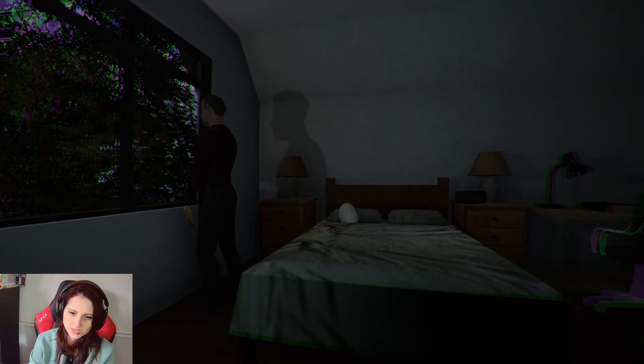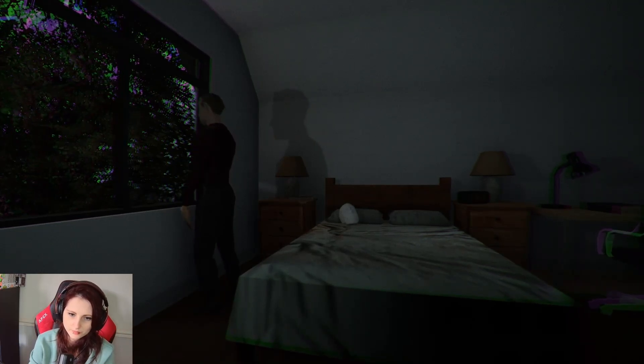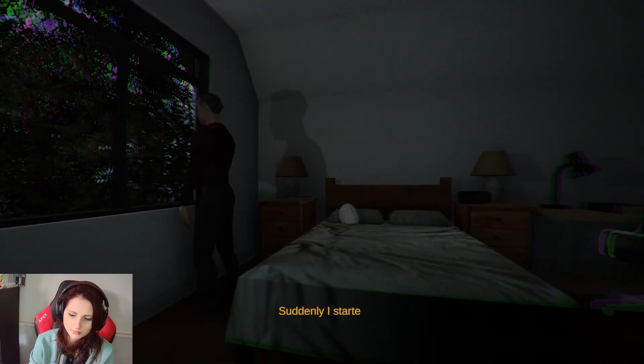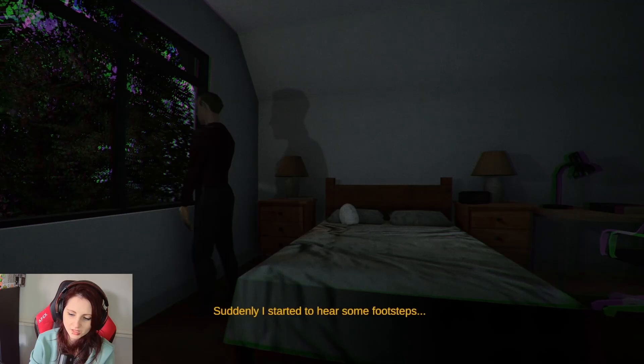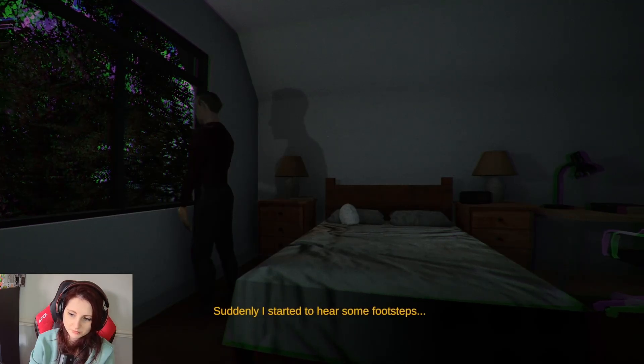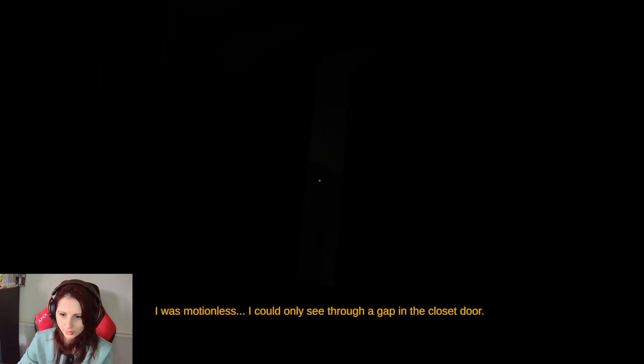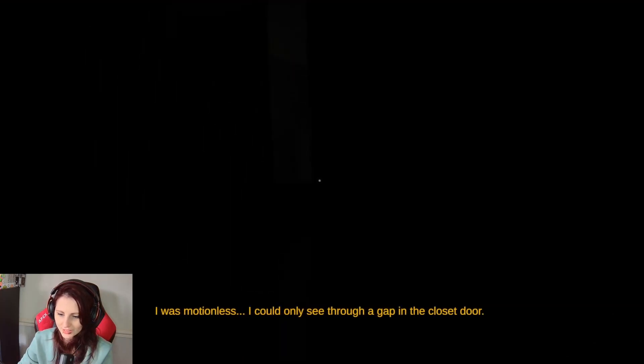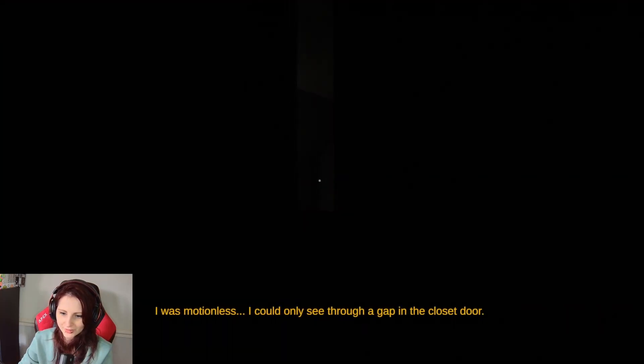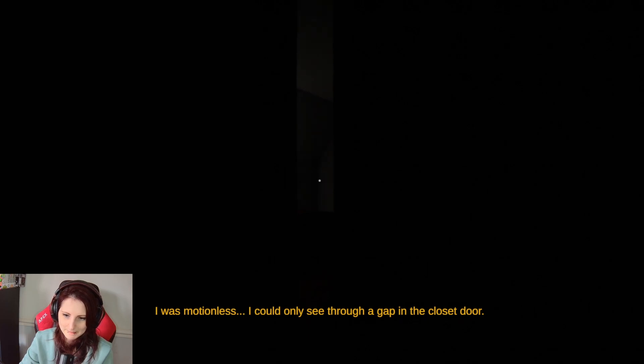Or is he just telling us and we can imagine it ourselves? Suddenly, I started to hear some footsteps. Are they obviously following you? I was motionless. I could only see through a gap in the closet door.